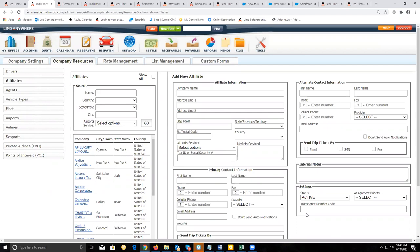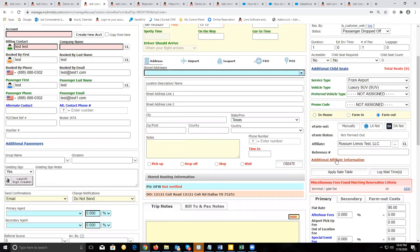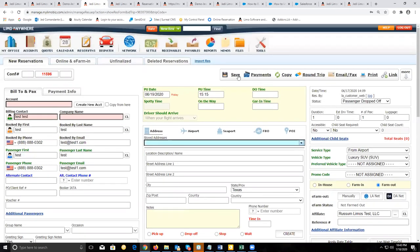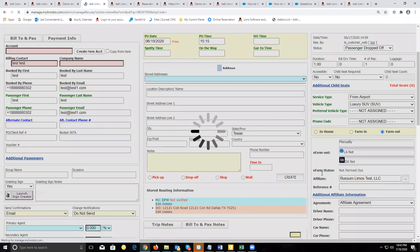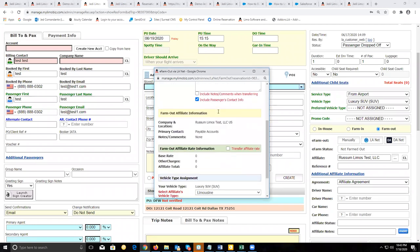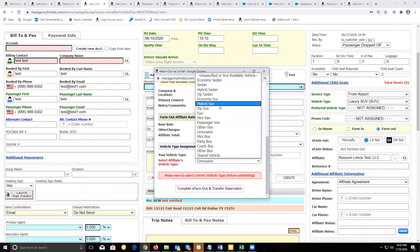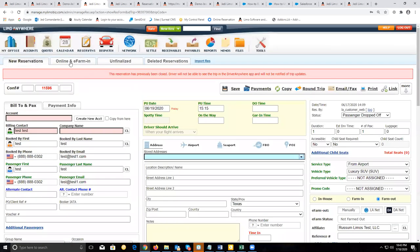For affiliates that don't use Limo Anywhere, you would have to manually create an affiliate profile and manually create a customer account for those affiliates so you can do farm-in and farm-out work with them. If this is a company that uses Limo Anywhere, to farm a trip out, you click on LA Net to open up this menu. That way you can choose the vehicle on the affiliate side that matches what your customer requested, then click on complete e-farm out.